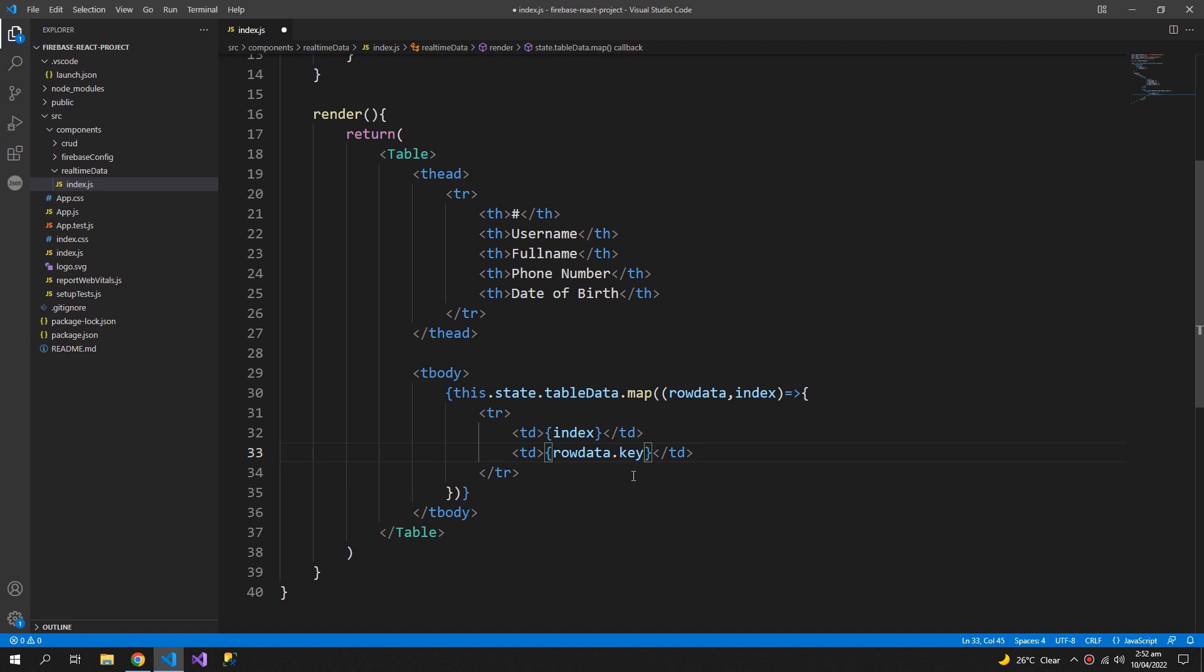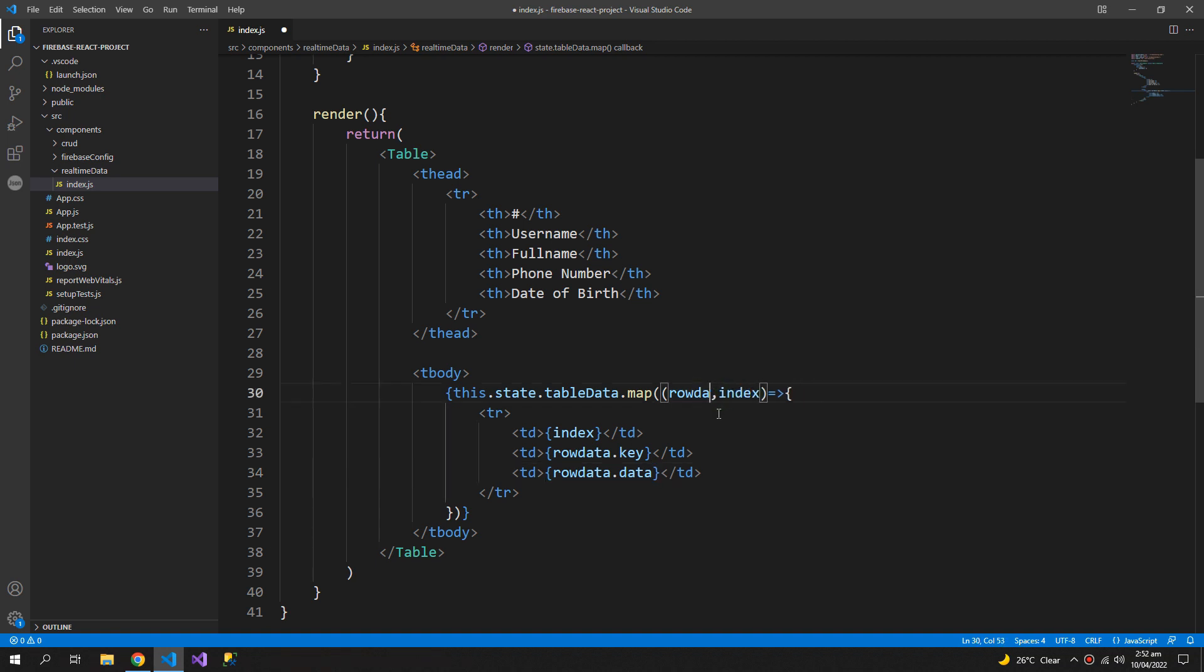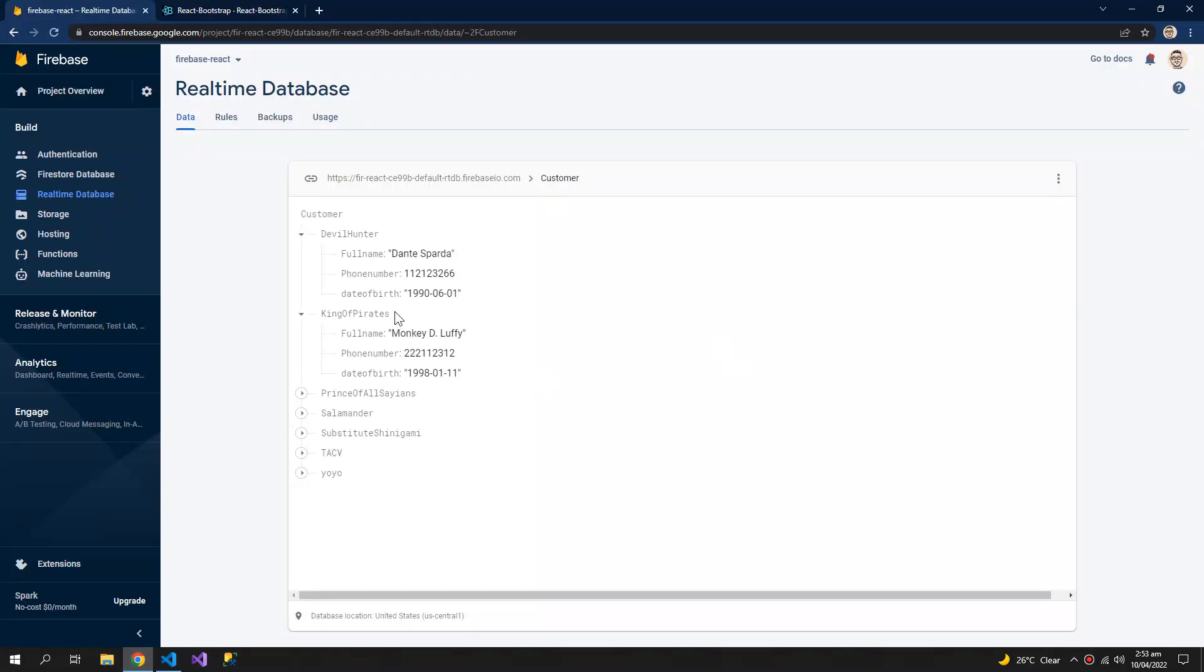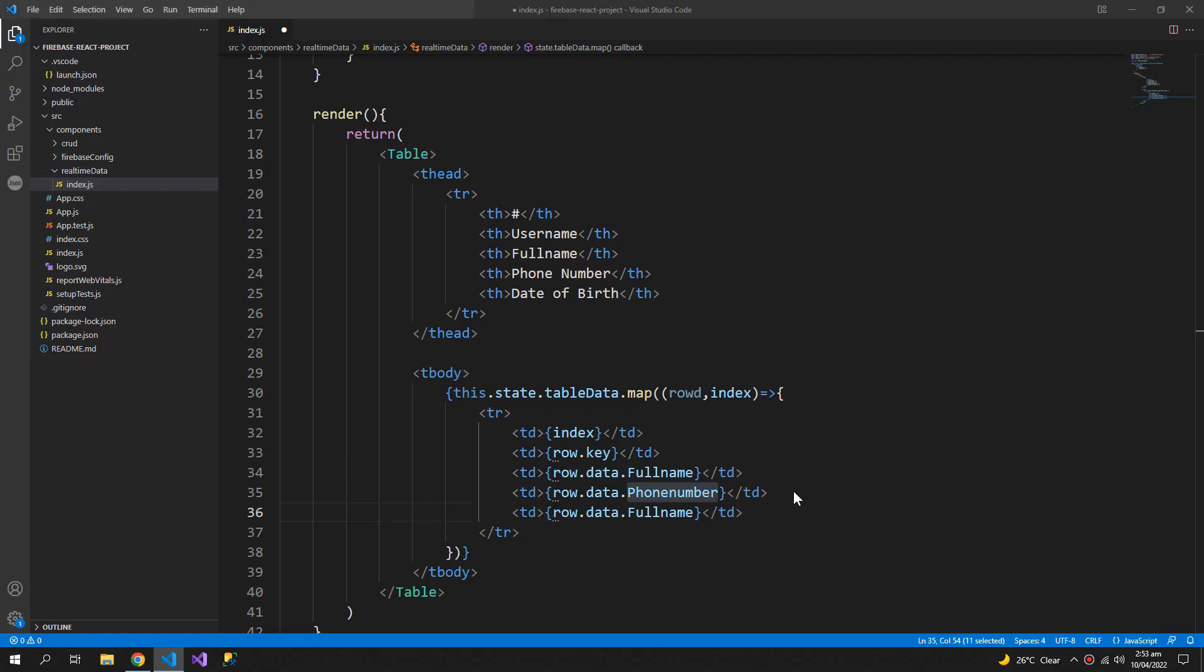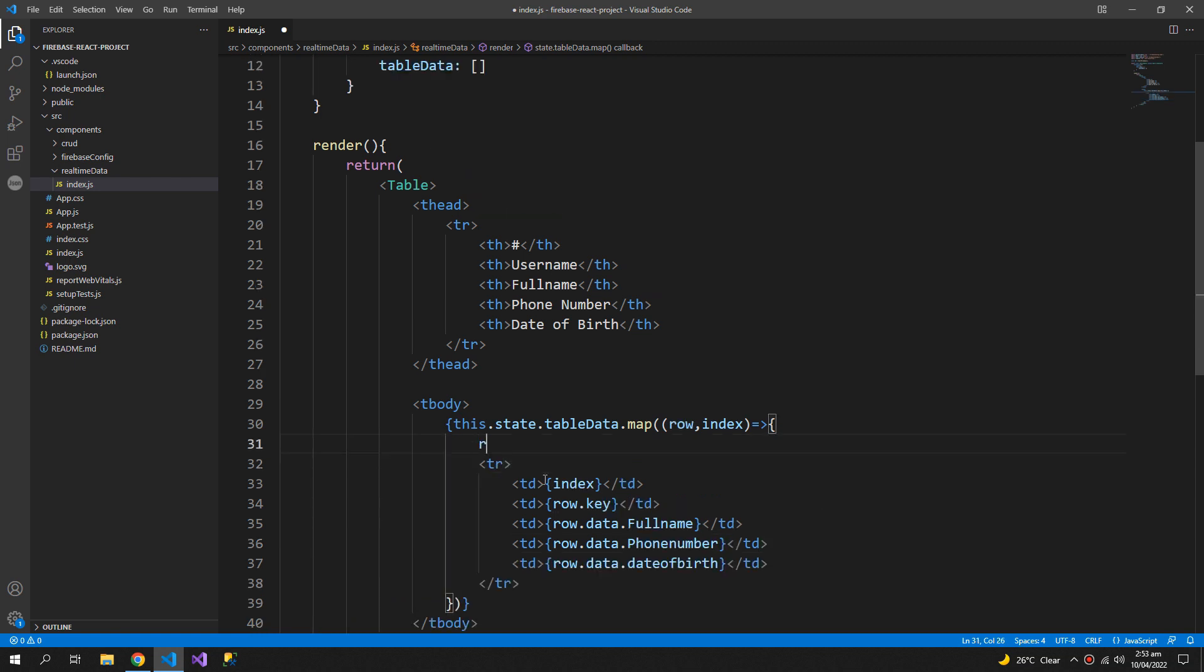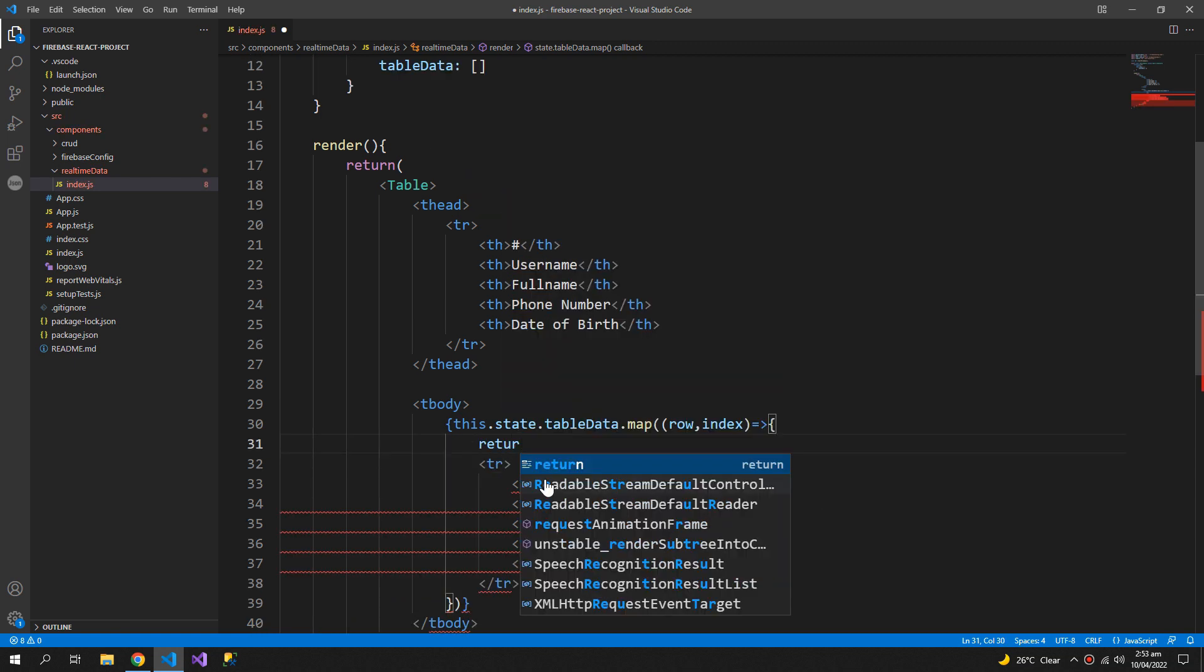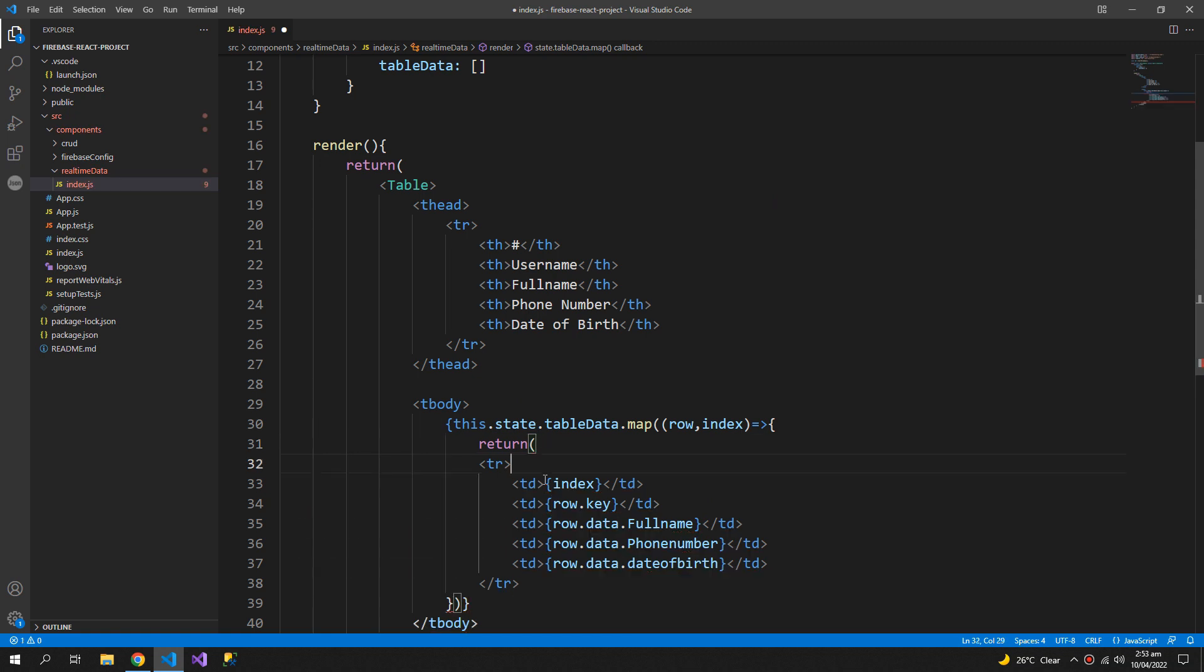First table cell will contain the index, the second one will contain the key so the key is gonna be the name of the node or the name of the folder which is gonna be the user name and raw data. This arrow function also expects return so we are returning this row.